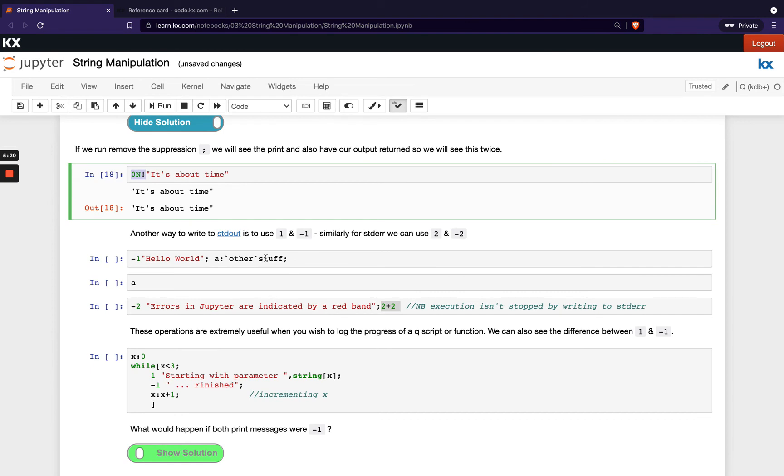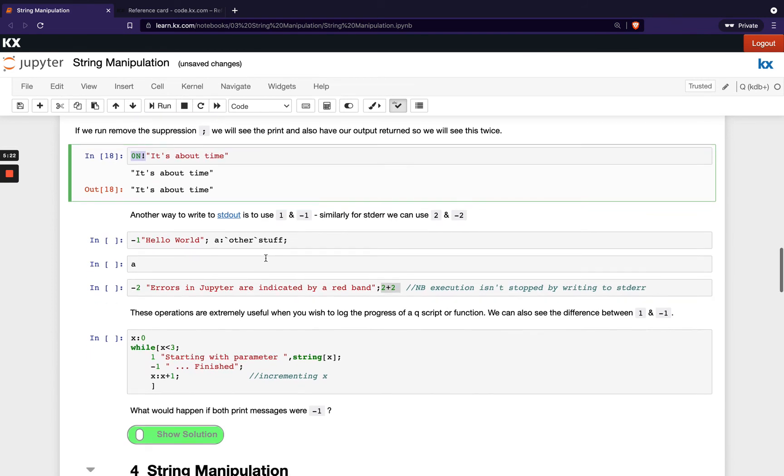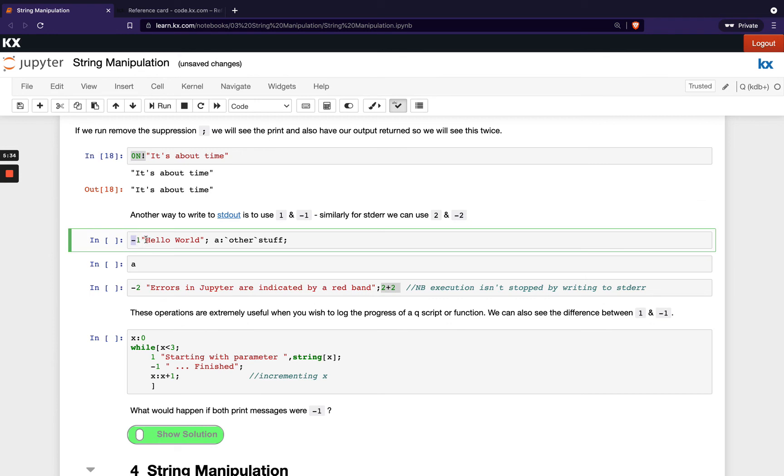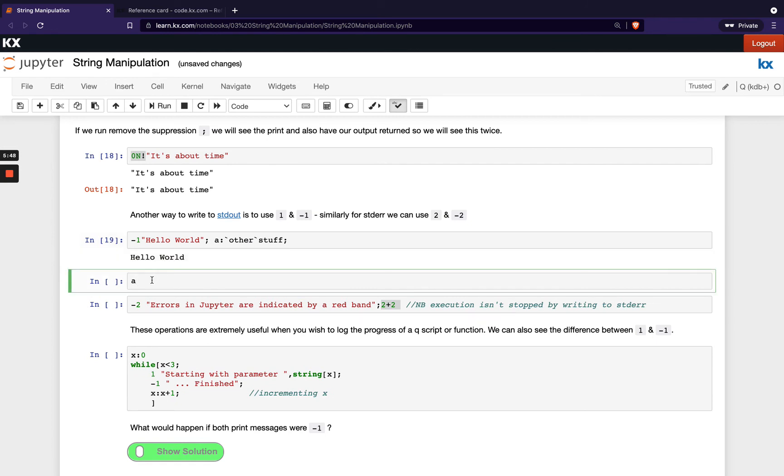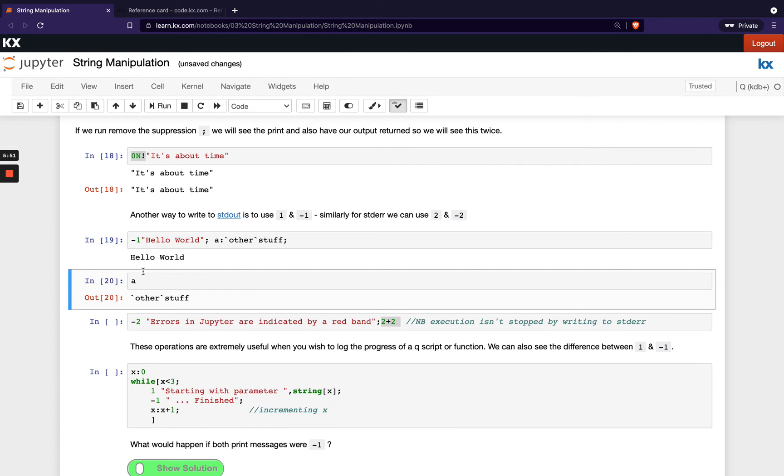So another way to do something very similar is to use our standard out function and we can use that by running 1 or -1 in front of our expression. So you can see here we've got -1 and then we've got the string hello world, then we've got a semicolon, and then we're defining a variable a to be other stuff. So if we run this we'll see we get our message printed out to the console and then if we check what a is we'll see that that's also been defined. Execution doesn't stop at the end here, we're also able to define this variable in the same line.